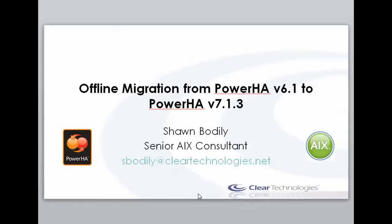Hi, this is Sean Bodley with Clear Technologies, and I'm about to perform a demonstration of performing an offline migration from Power HA System Mirror for AIX version 6.1 to version 7.1.3.